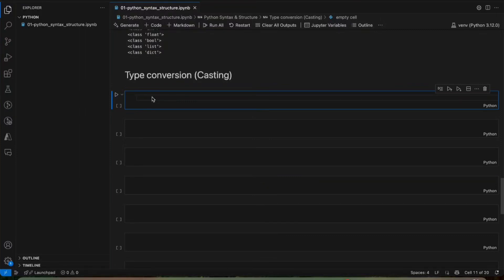Now we will see type conversion, that is casting. Type conversion is an important topic in Python. Type conversion means changing a value — we have variables storing some value, and that value has some data type. There might be a case where a variable holds a string type value and we want to change that to another data type. Type conversion means changing a value from one data type to another data type.